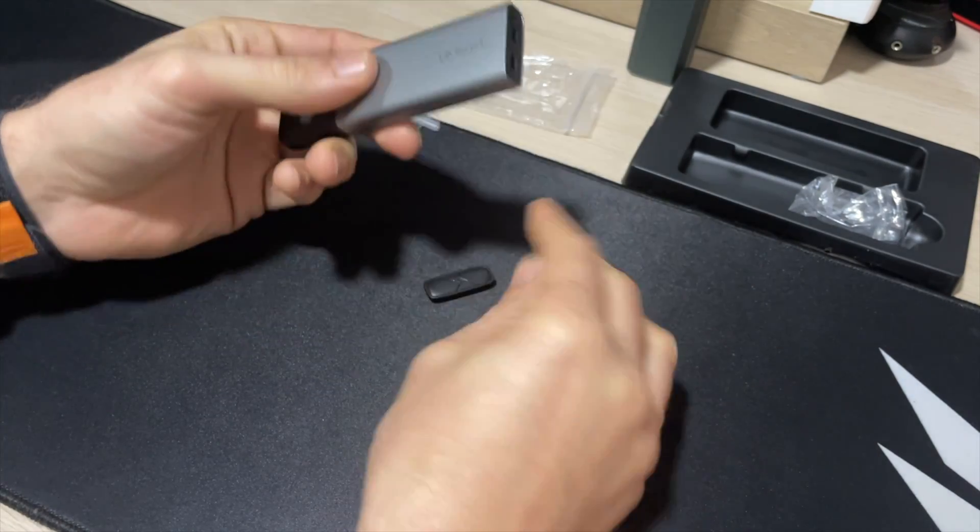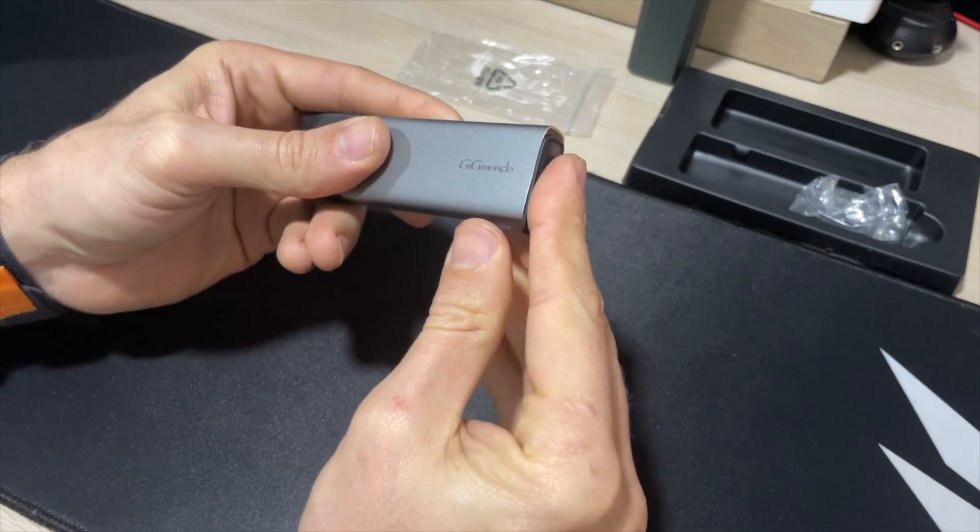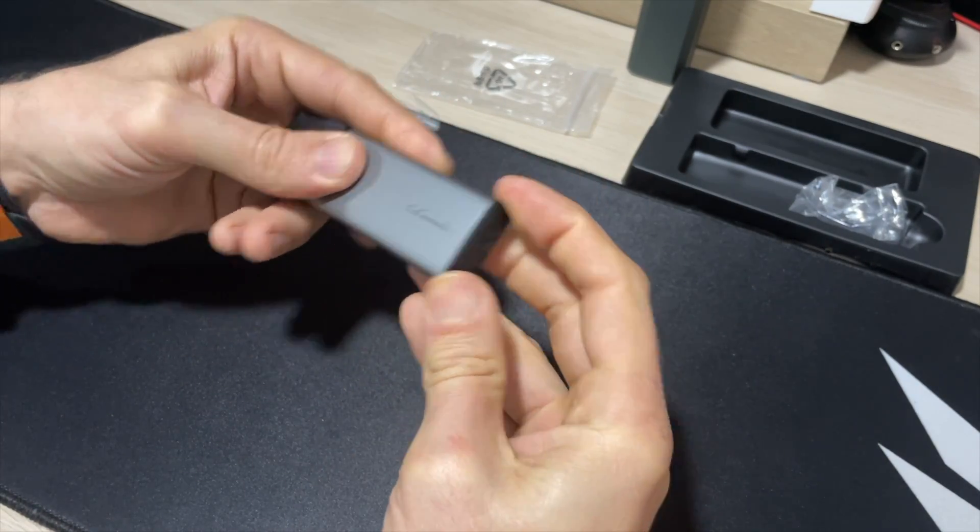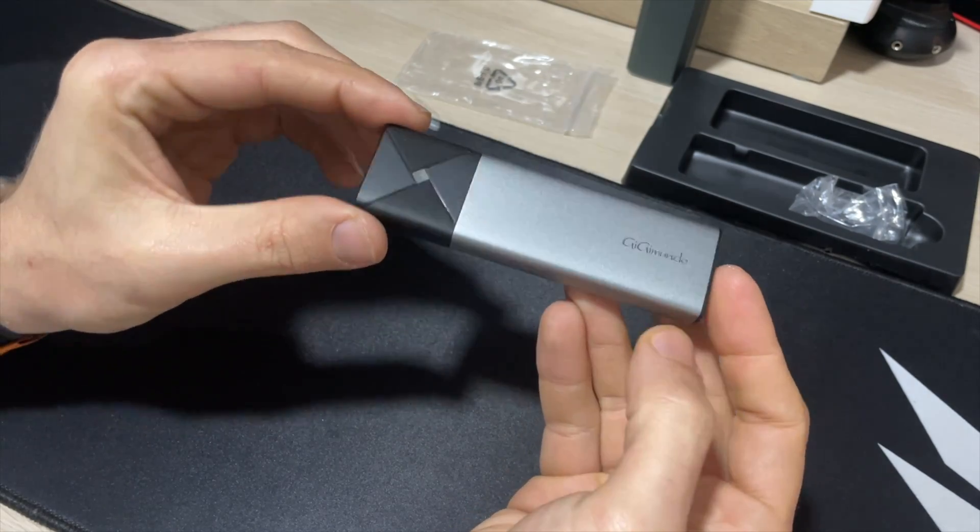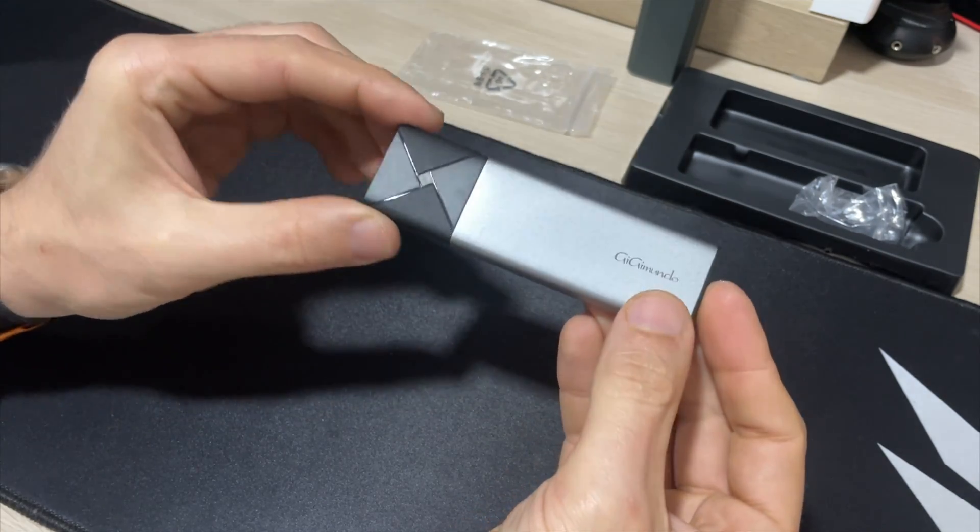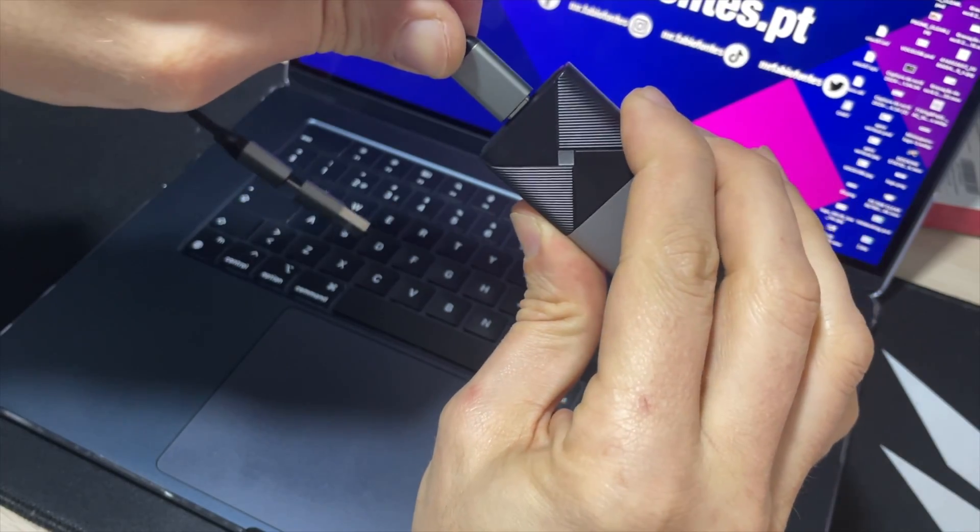And literally in less than a minute we got an SSD installed inside of the enclosure.